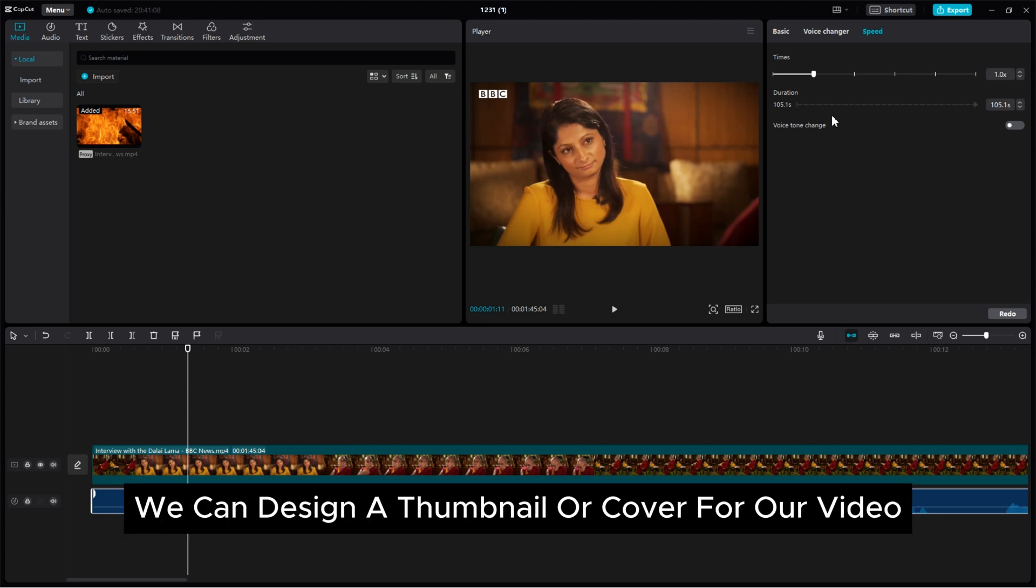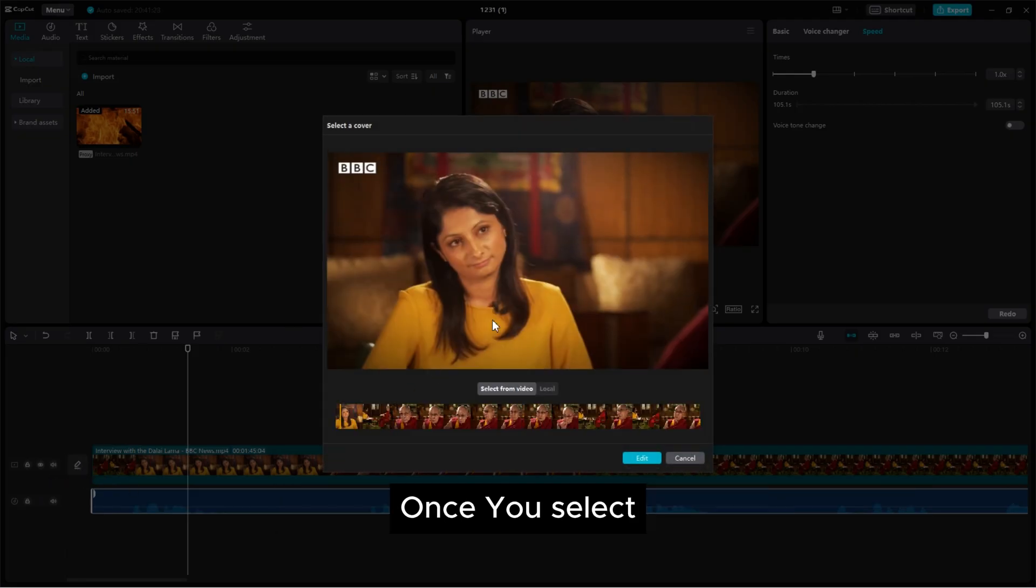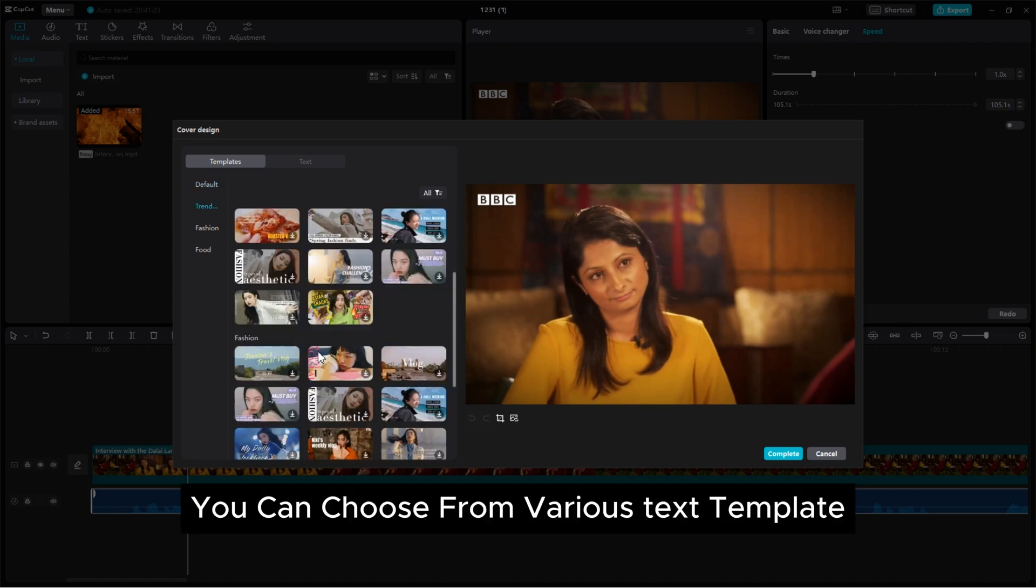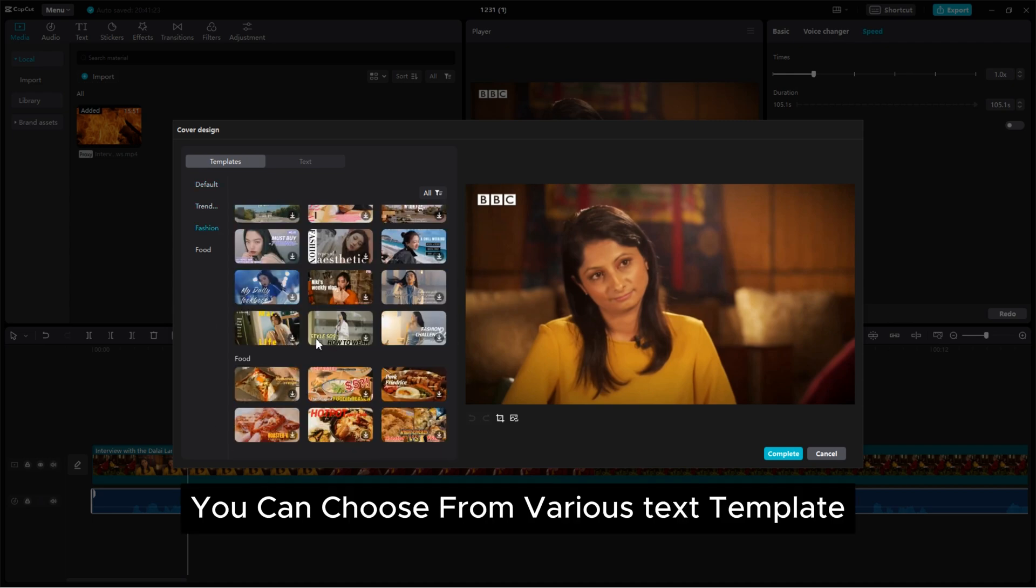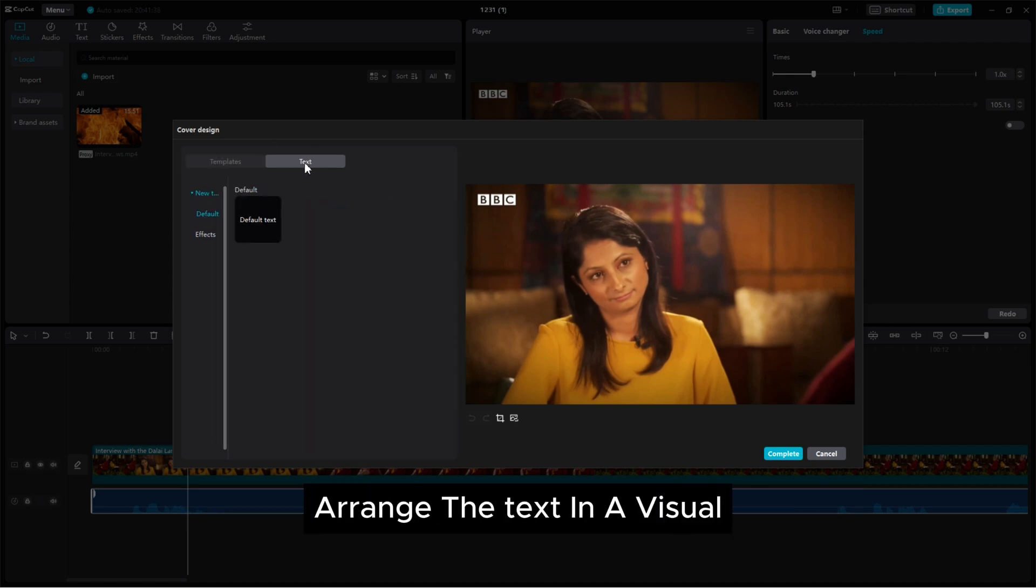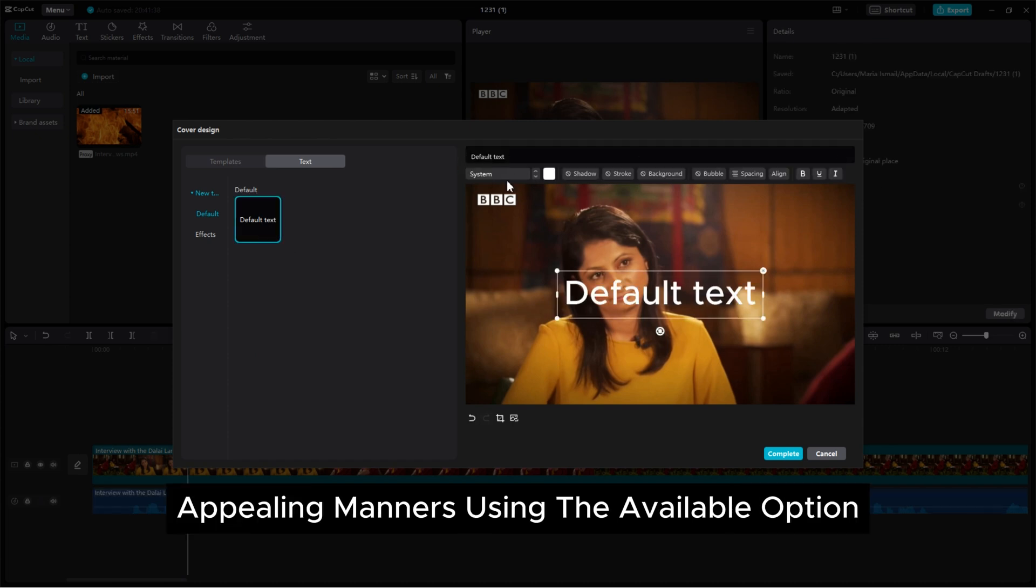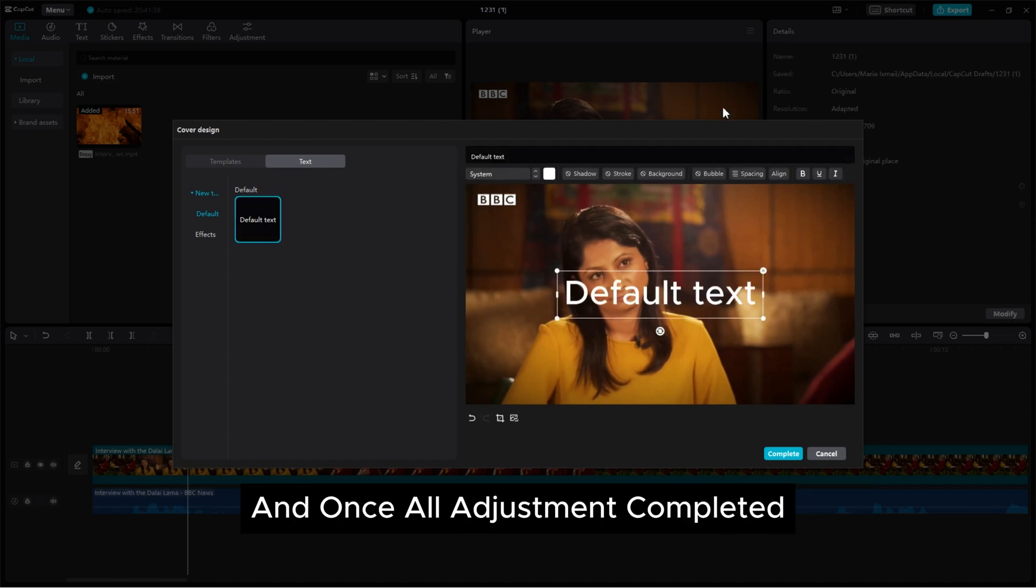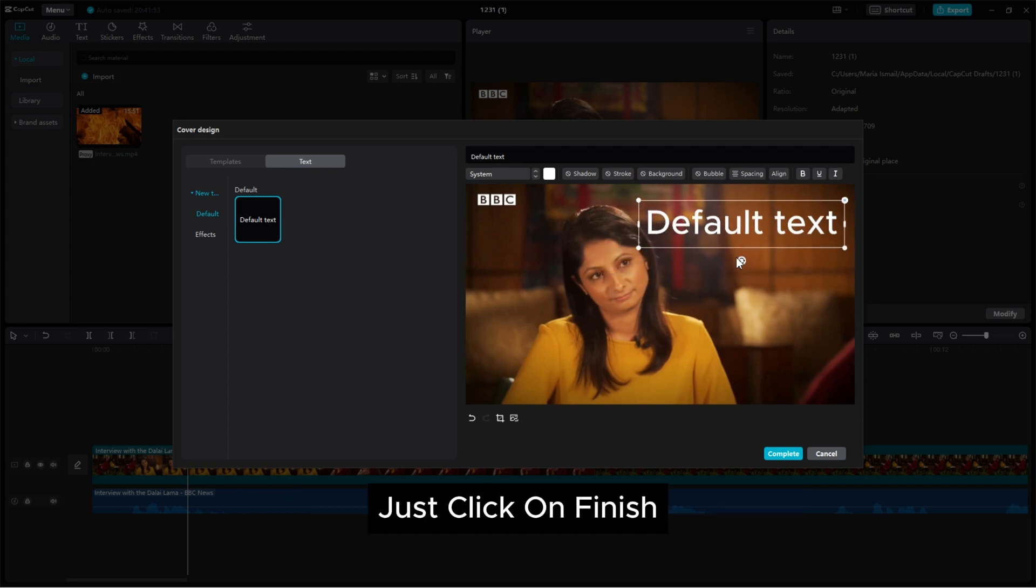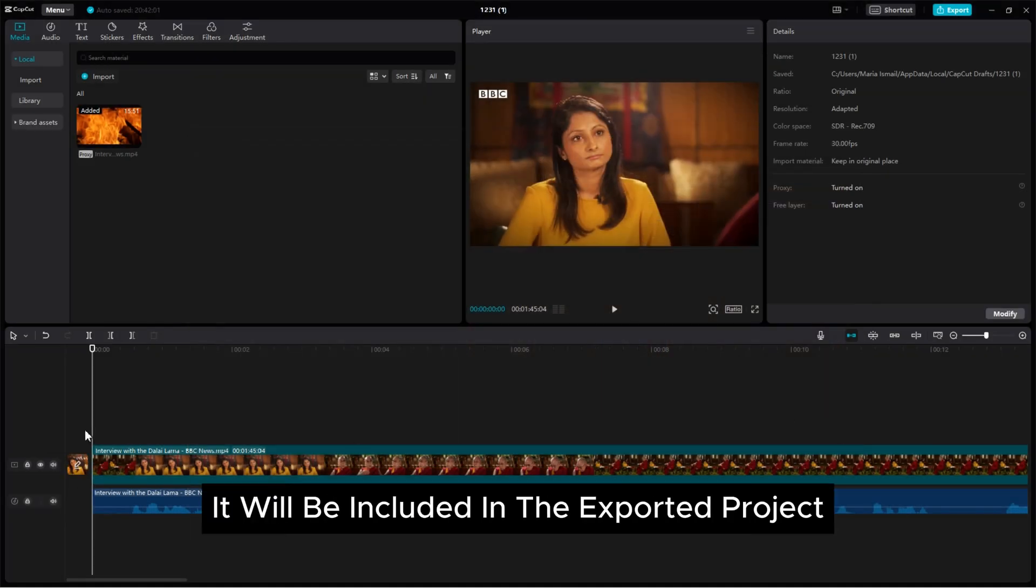Moreover we can design a thumbnail or cover for our video. Select the cover for thumbnail. Once you select click on the edit. You can choose from various text template or create your own. Arrange the text in a visual appealing manner using the available option and once all adjustments completed just click on finish. When you export your project it will be included in the exported project.